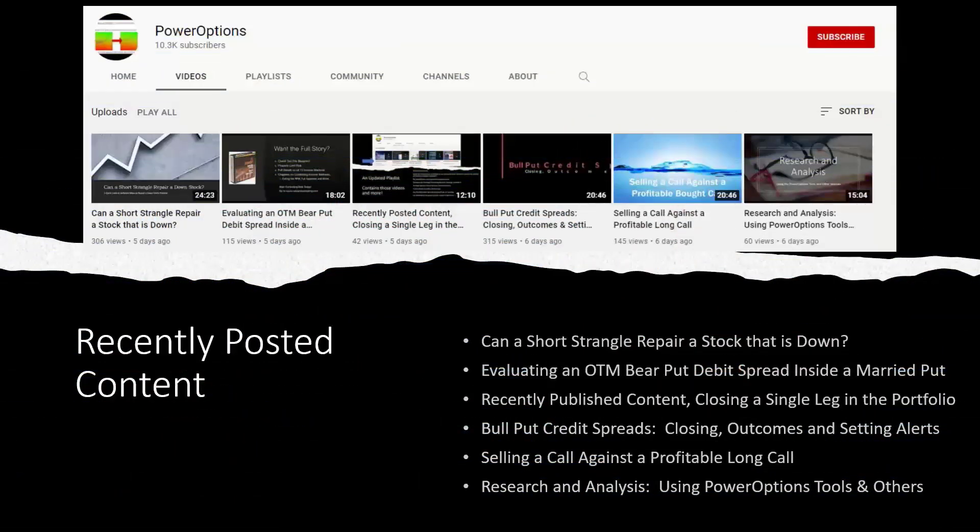Some of our recently posted content in the last week available on YouTube, most of these are public of course. Can a short strangle repair a stock that is down? And we looked at other ways you might consider a stock repair for a position that's down in price. We're going to look a little bit at that possibly today also.